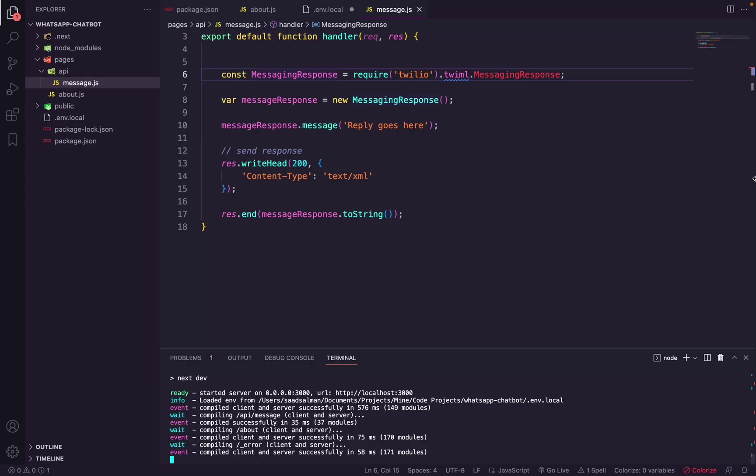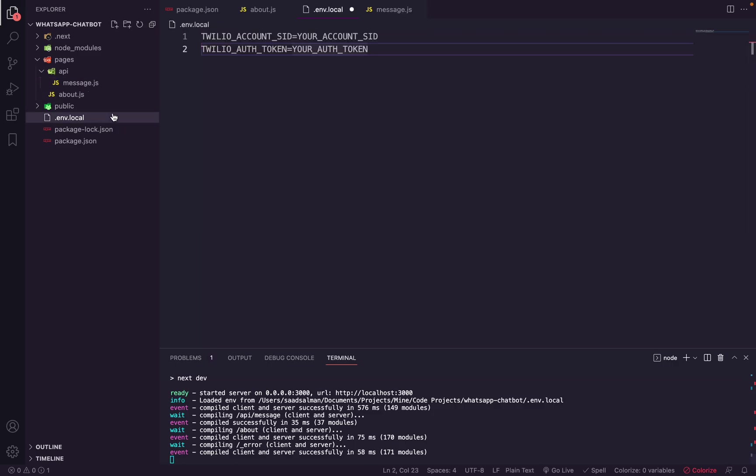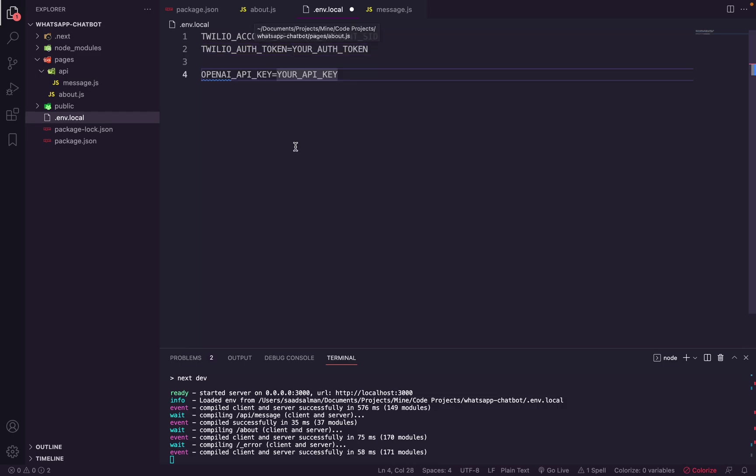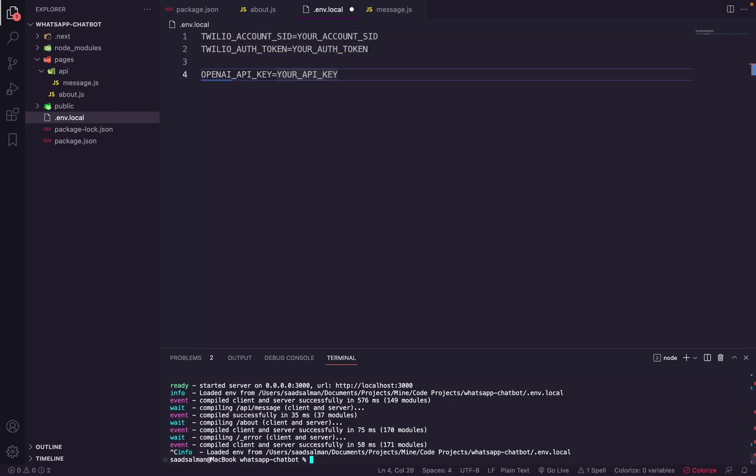Next we have to set up our ChatGPT library in our project. First thing you need to do is you need to create an OpenAI account, and then you need to obtain your API key from there. I will put the link in the PDF as well. So next we have to place this key in our .env file. You will have to replace your key here, and then we will install the OpenAI library. So npm install openai.